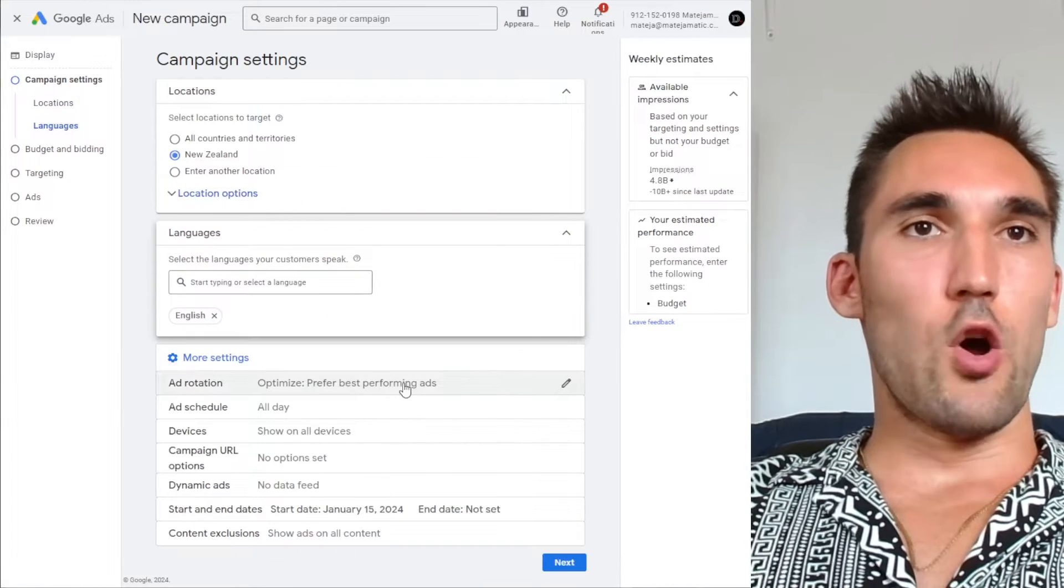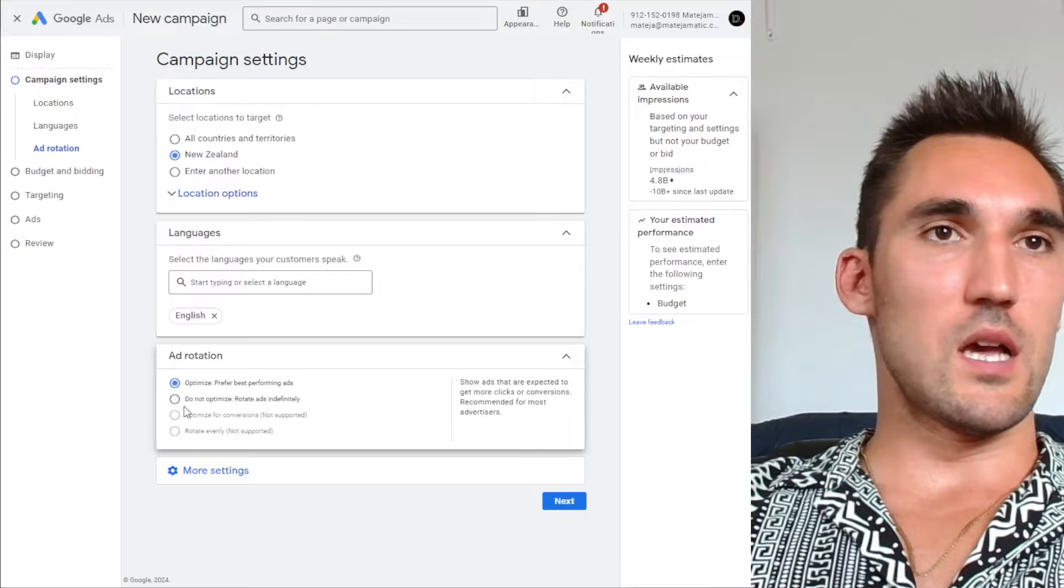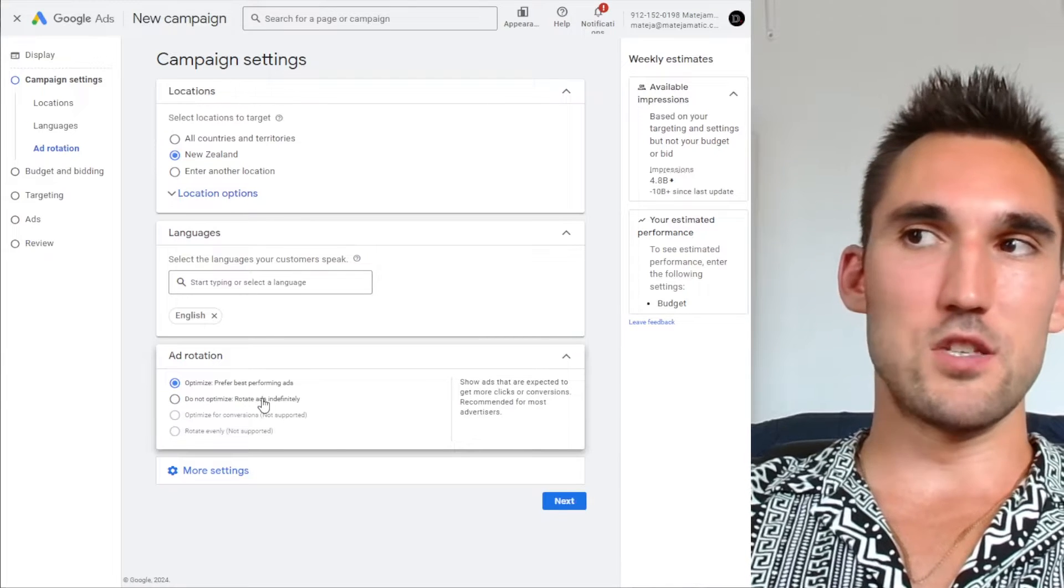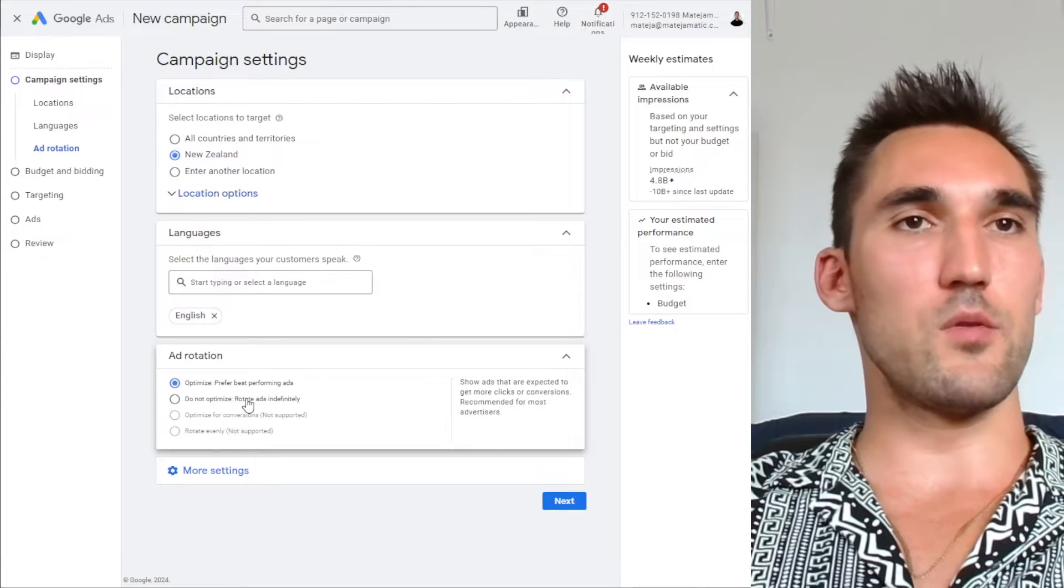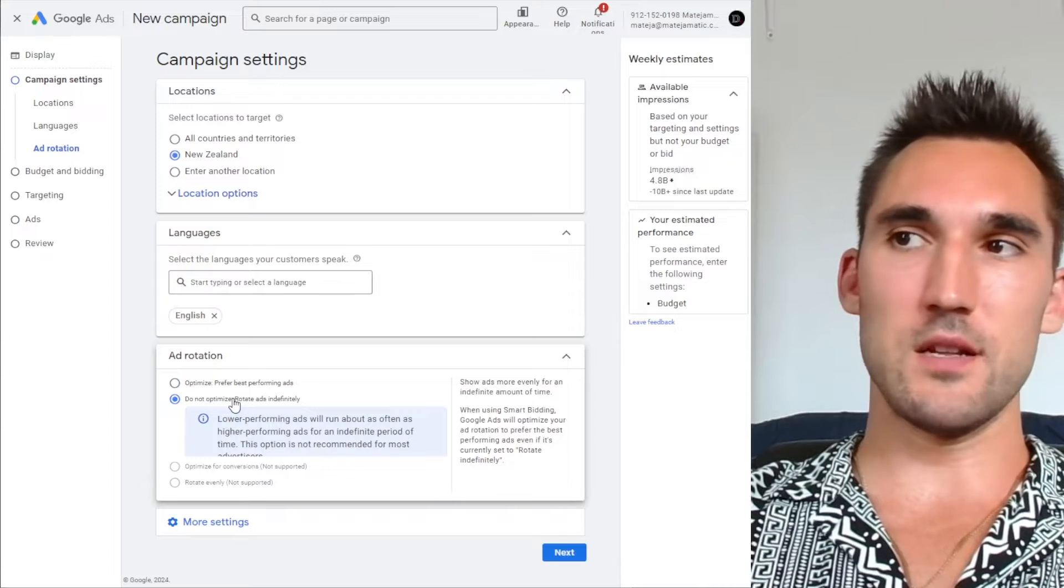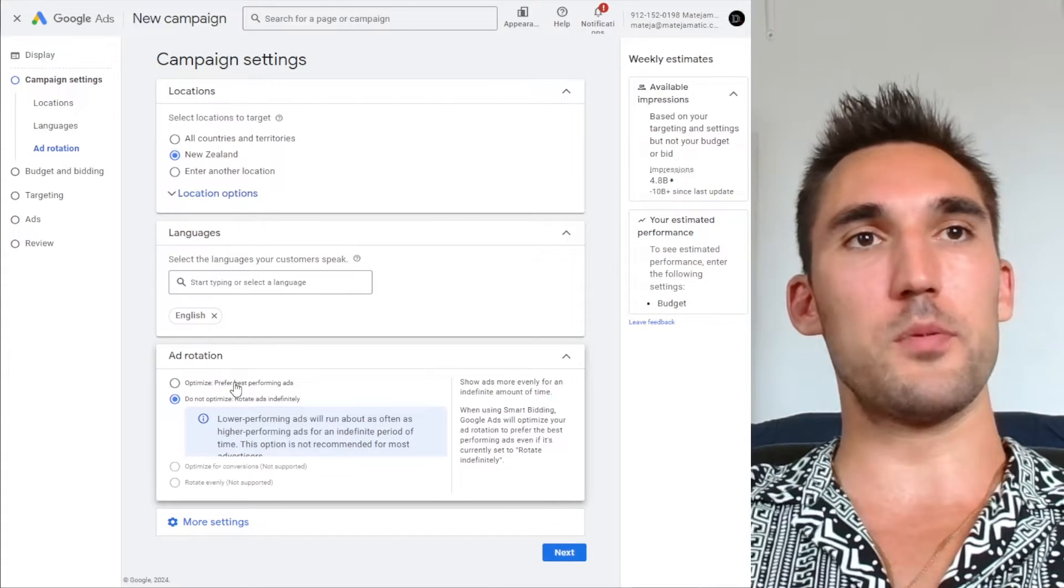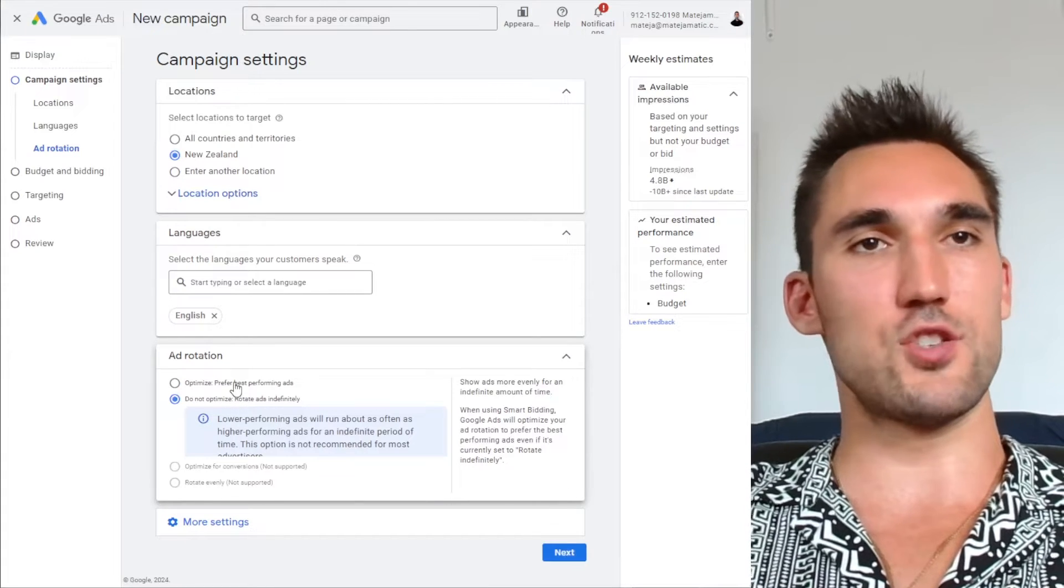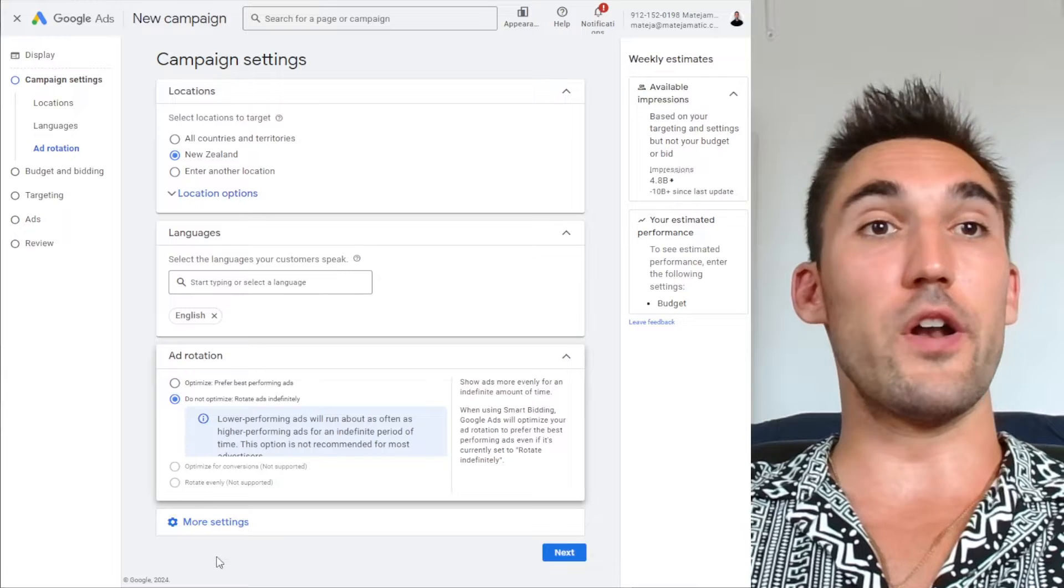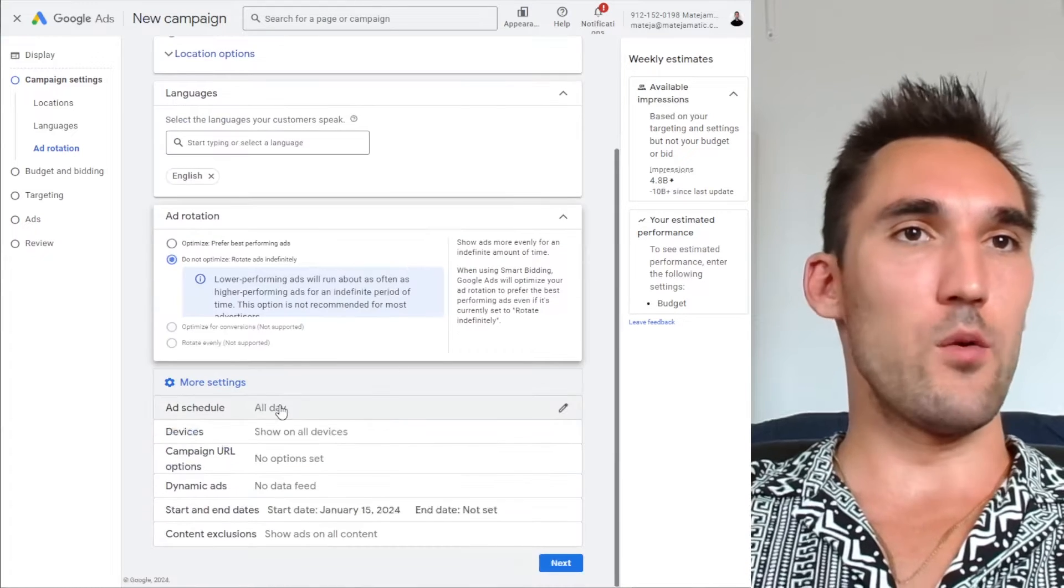One note that I usually like to do is I like to do this. This is not specifically to do with retargeting, but with Google Ads in general. I prefer to just let it rotate indefinitely, and then I manually go in there and optimize the ads. That's just a side point to let you know. You don't have to do that, but I prefer to do it that way.